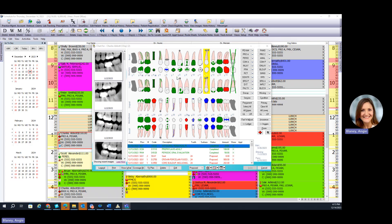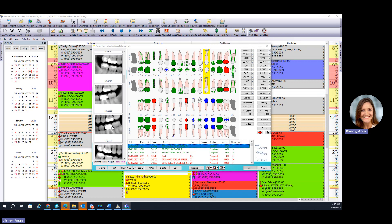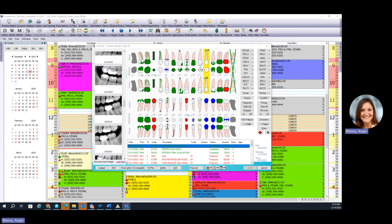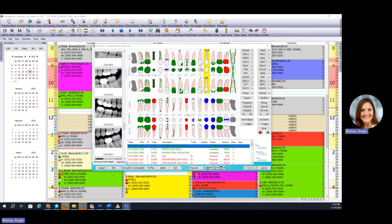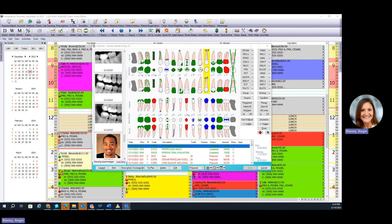I'm just going to run through the imaging aspect of EagleSoft here. On the digital odontogram, if you are using EagleSoft Advanced Imaging, you will see thumbnails appear on the left-hand side of any images taken, whether they be 2D images for your periapicals, bite wings, full mouth series, intraoral camera photos, or patient photos.